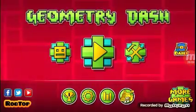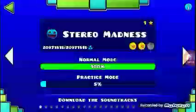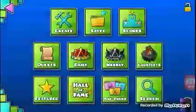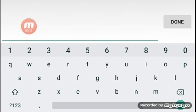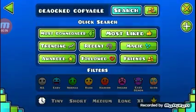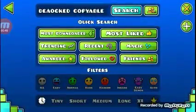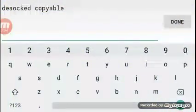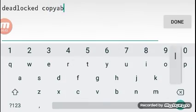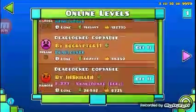Hello guys, today I'll be showing you how to get the coin-locked levels for free. You have to have the full version of course. Go to search and search all of them. First, we want to search 'deadlocked copyable' — I spelled it wrong, so deadlocked copy — then click search. There are different deadlocks, so click this one right here.